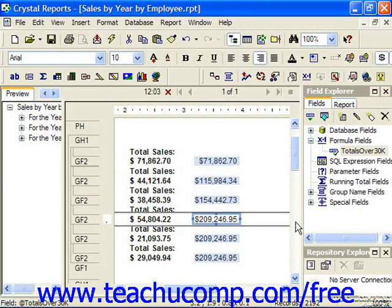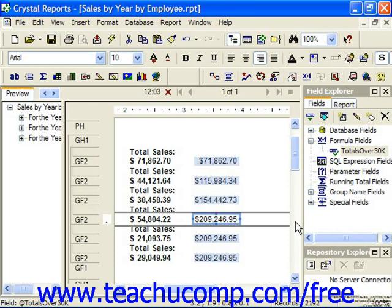Another consideration of displaying variables is defining the scope of the variable. The scope of the variable determines how the value of the declared variable is passed from formula to formula within the report. There are three levels of scope which can be defined for a variable: global, which means the value of the variable is available to formulas throughout the entire report; shared, which means that the value of the variable can be shared with a sub-report as well as all formulas within the main report; or local, which means that the variable can only specifically be used by the formula within which it's declared.